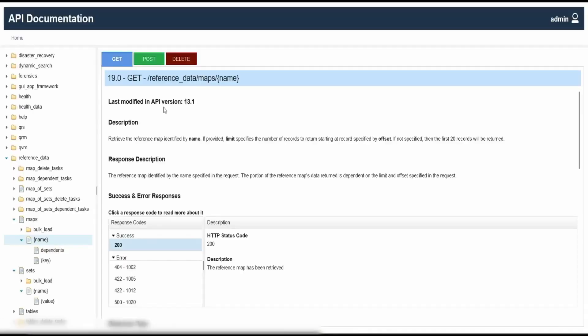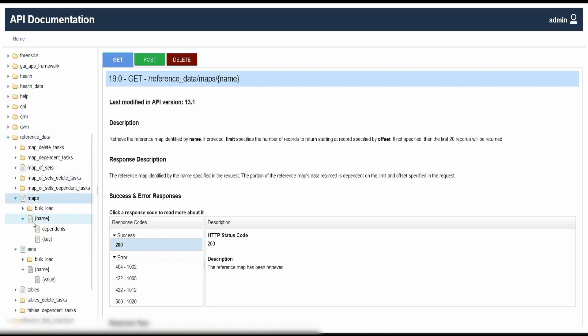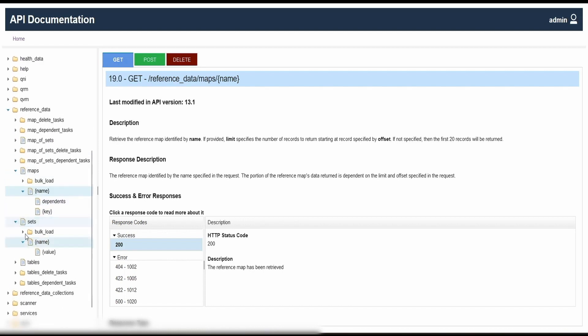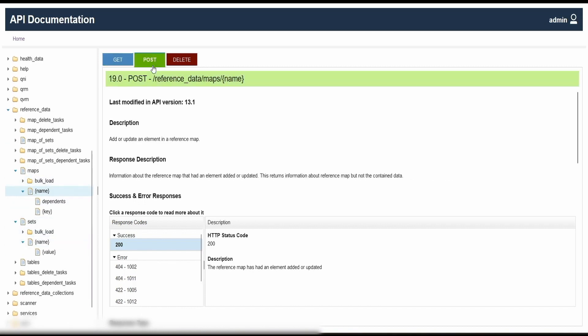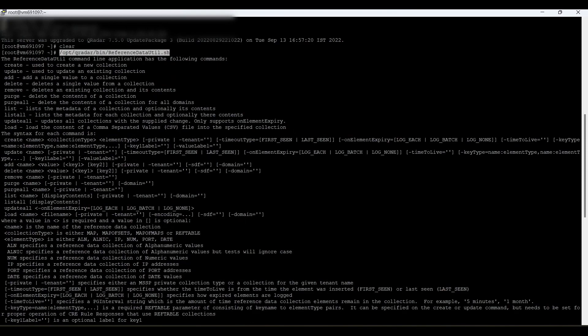If elements are added via CLI, the source would show 'command line' instead of 'admin'. We can refresh, delete, or clear the data in reference sets using the available GUI buttons. The second method is to navigate to the interactive APIs for our QRadar system, then go to the reference data collections section. Under that, you can find maps, map of sets, and other data collections that you can add, post, or delete using the APIs.